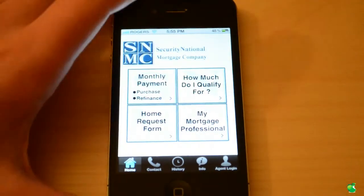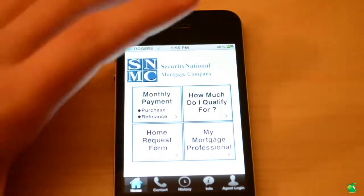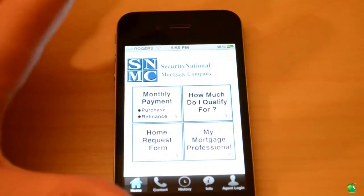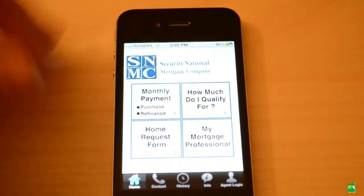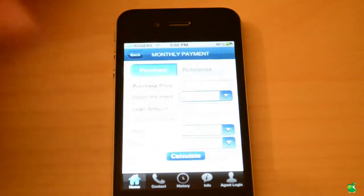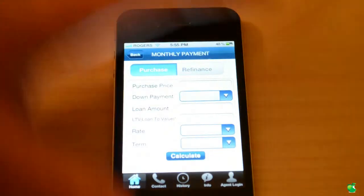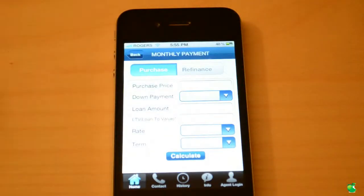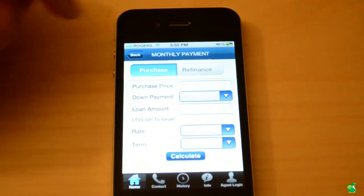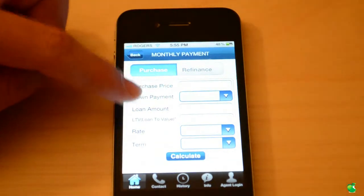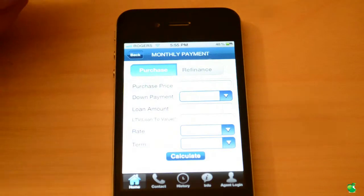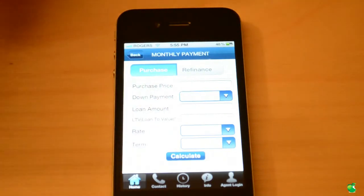Let's talk about the main app. This is the main section — the home section. Let's click on monthly payment. The user interface is very nice, with neutral colors, and I personally like it. This is the purchase section. You type in your purchase price, down payment, loan amount, rate, and term, and then it'll calculate your monthly payment.